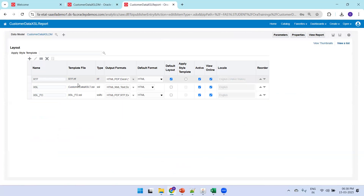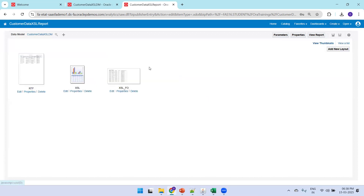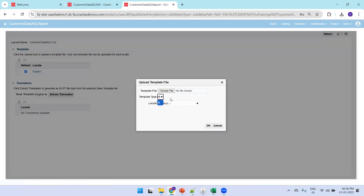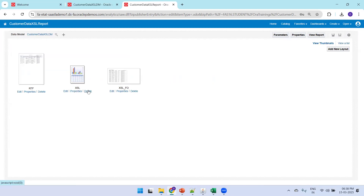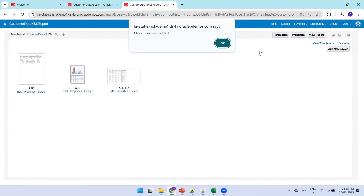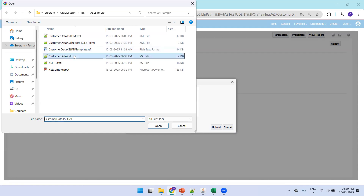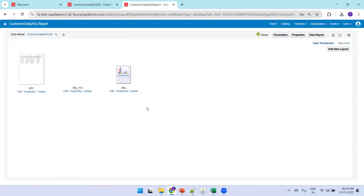To upload the template, I already have the customer data XSLT file. Note that you cannot edit existing XSL templates — for uploading an updated version, RTF is the only format with an upload option. For XSL templates, you must delete the existing one and add a new layout. I'll click 'Add New Layout', choose the file XSLT.xsl, select type 'Stylesheet', set locale to English, and upload.